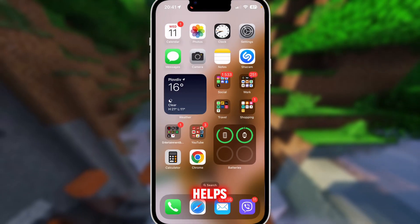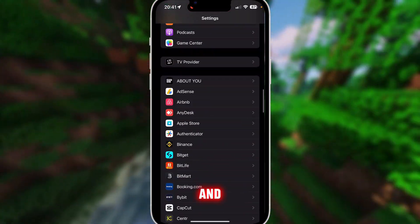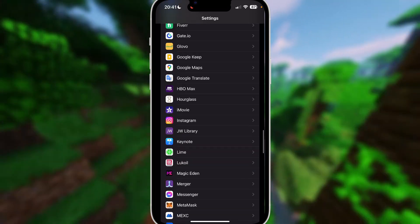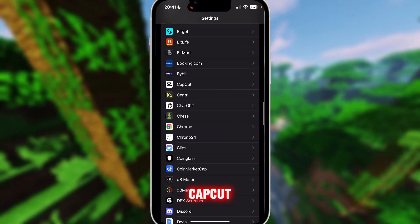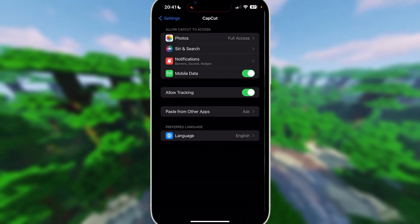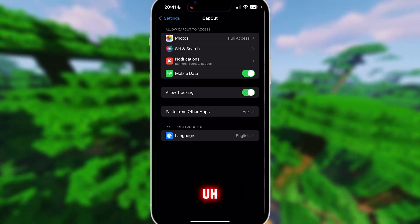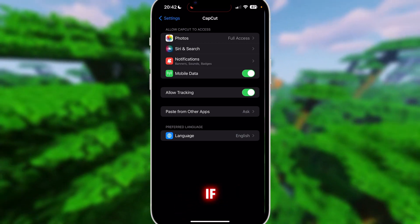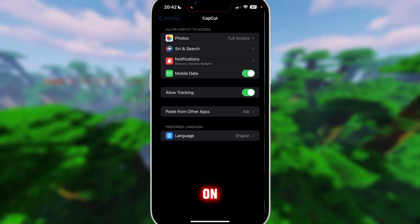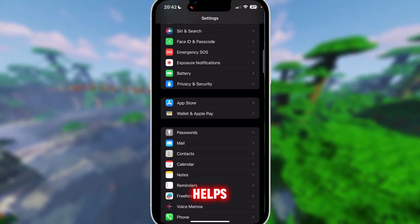If none of this helps, you can go to your settings and just restart your phone. If that doesn't help, go to CapCut and check if everything is okay — check if you have mobile data on, because that sometimes helps.